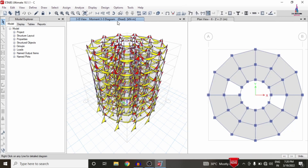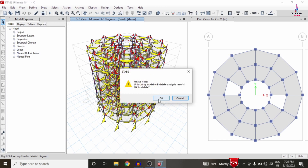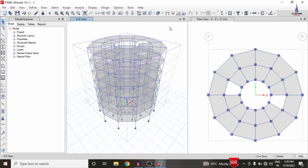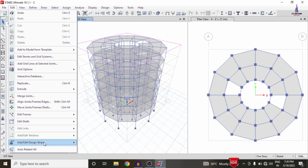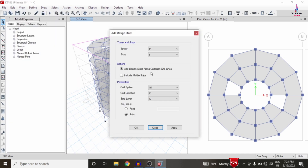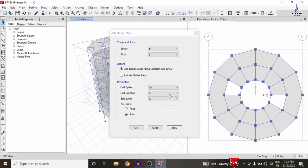To design the structure after analysis, we first need to unlock the model. Click the Unlock option. Now we need to add grid strip conditions for the different floors. Go to Edit, select 'Add/Edit Grid Strips', then select 'Add Strips'. I am selecting Story 6 in the X direction with strip layer A, then click Apply to apply the strip condition for the X direction.